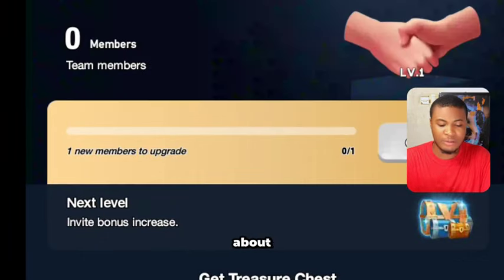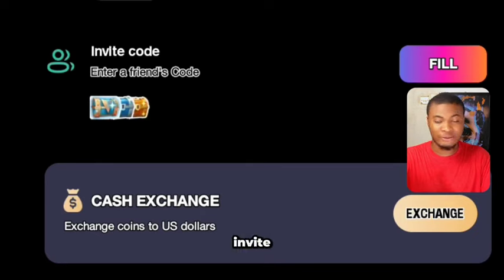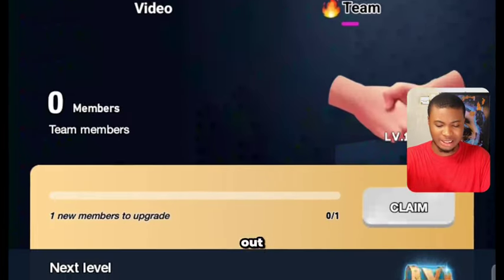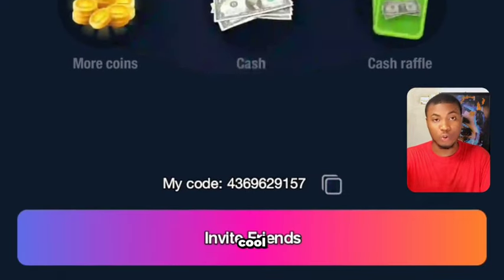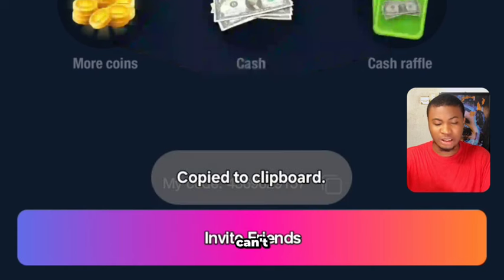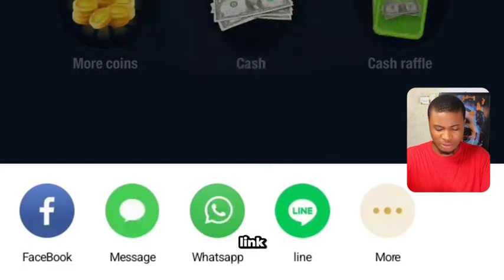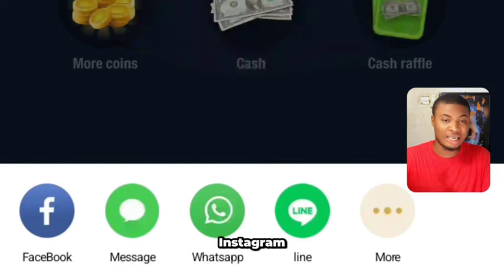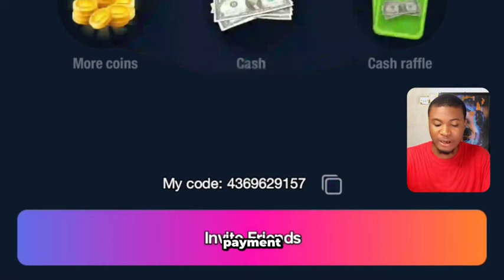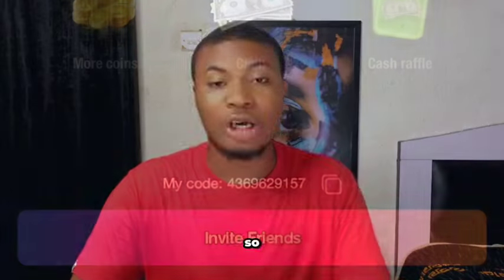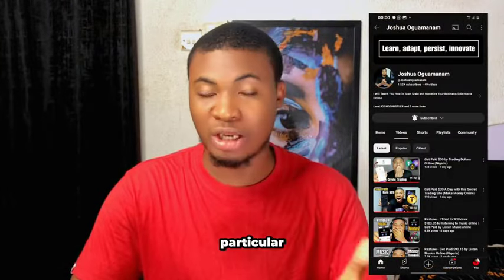To make money through referrals, click on 'Invite Friends.' It will pop up a screen with your unique referral code. You can share this code or the platform's link on WhatsApp or Instagram to invite friends. Once they join, you receive instant payment for those referrals you've gotten.